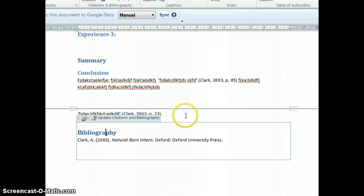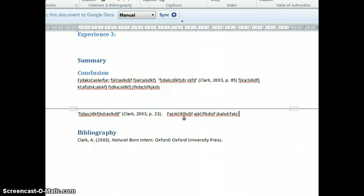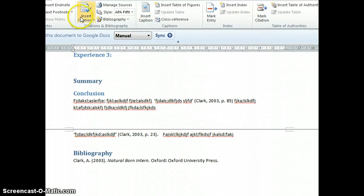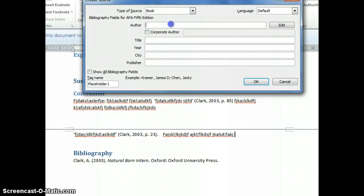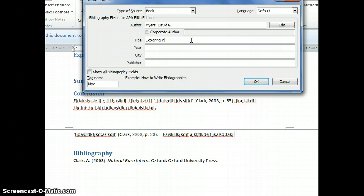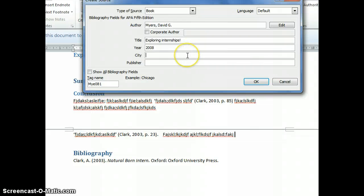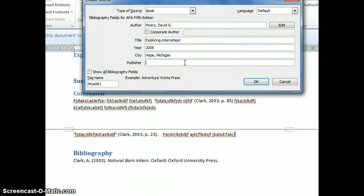Let's say I add another citation. Insert Citation, Add New Source. Myers, David G., title Exploring Psychology, year 2008, city Hope, Michigan, publisher Worth Publishers.